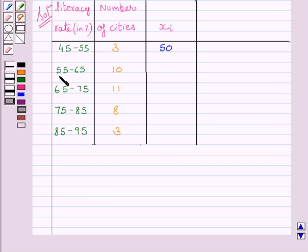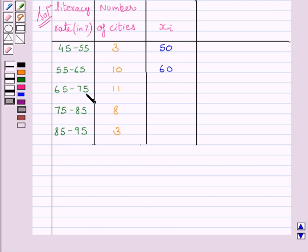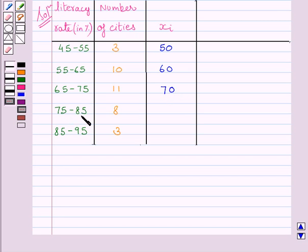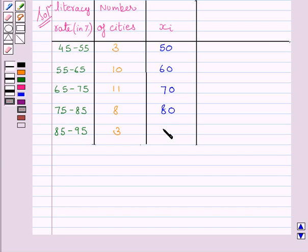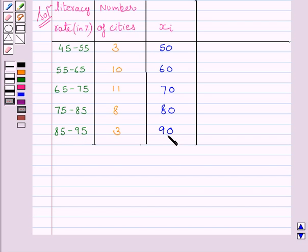Similarly, 55 plus 65 upon 2 is equal to 60. Here, midpoint of this interval is equal to 70. Midpoint of this interval is equal to 80. And here, 85 plus 95 upon 2 is equal to 90.